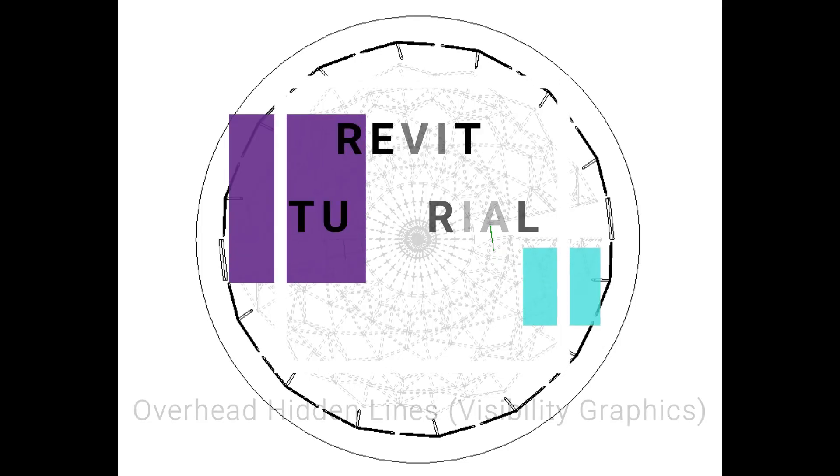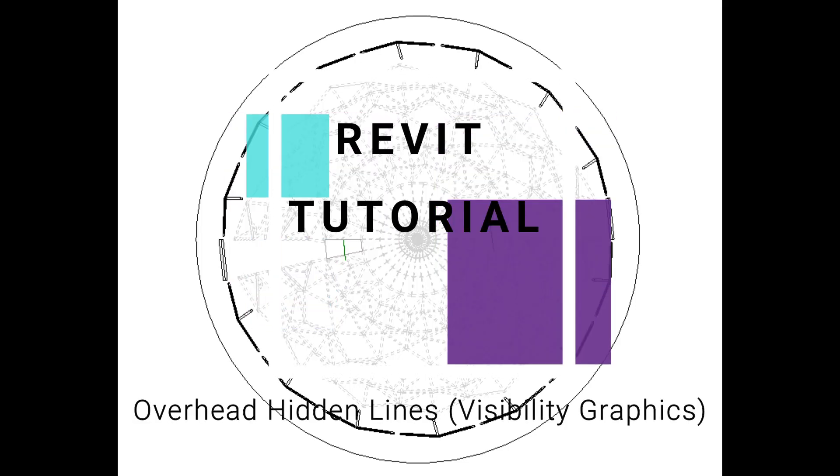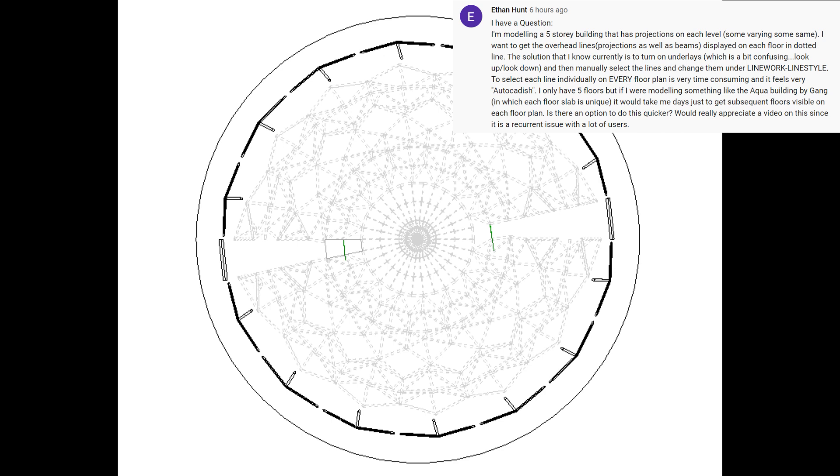Hello everyone, recently somebody asked me about how to add overhead hidden lines without using the line work command. Because sometimes in a project there are so many overhead lines that it becomes quite frustrating to select each line one by one. In this video I'm going to show you another method to obtain these overhead lines. But before we start, let me remind you to like and share my videos, leave a comment below and subscribe to my channel. If you have any difficulty or query related to Revit you can ask me anytime.